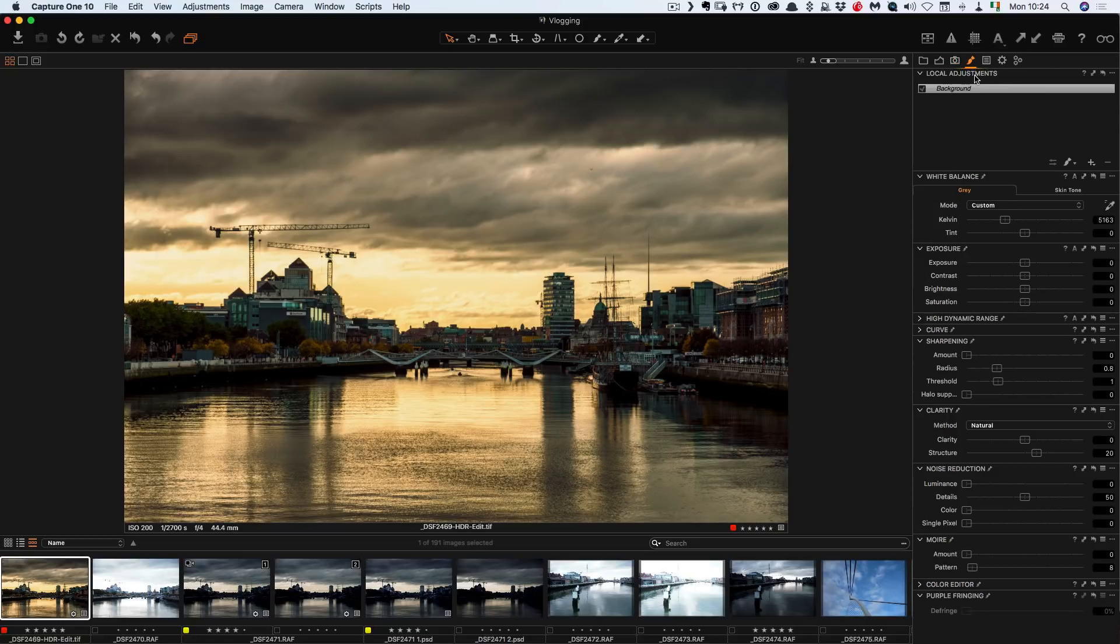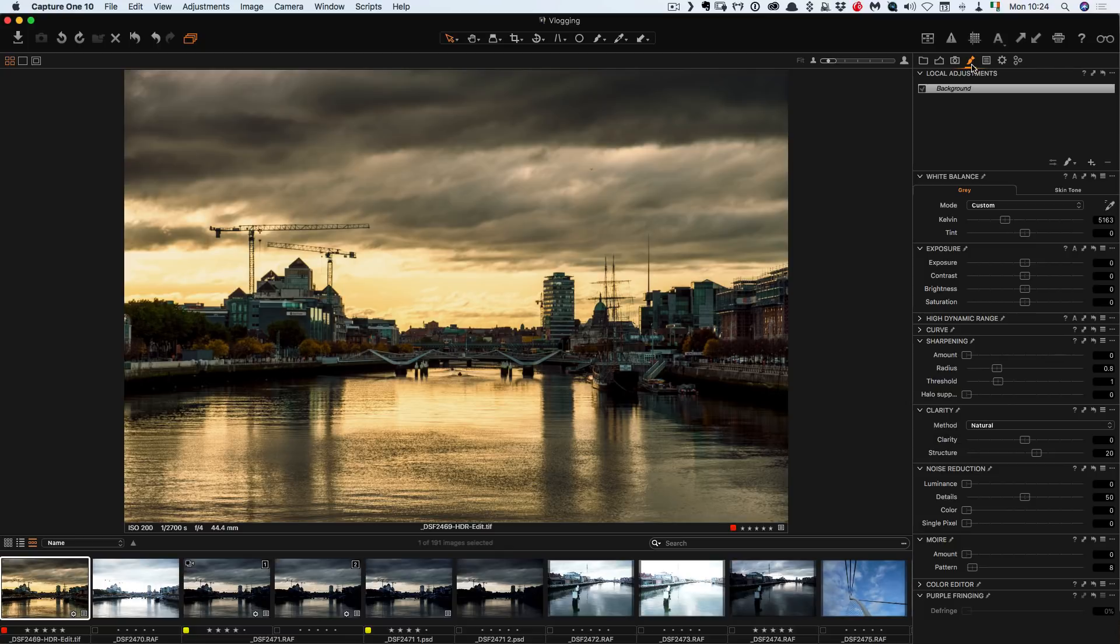Then local adjustments. So this would be the gradient and the brush tools in Lightroom. What would be called selective adjustments.